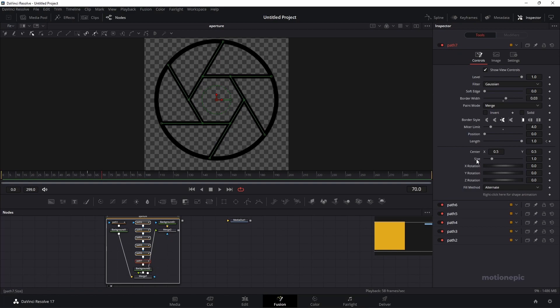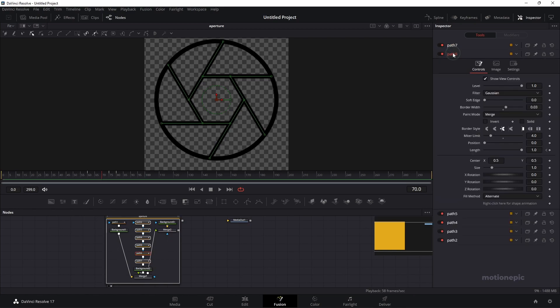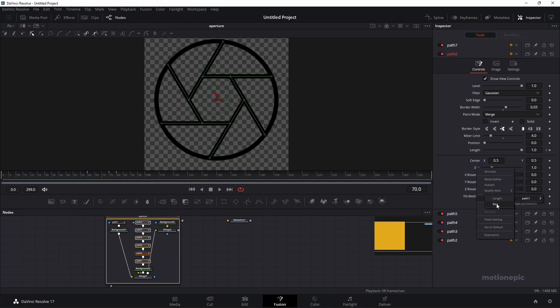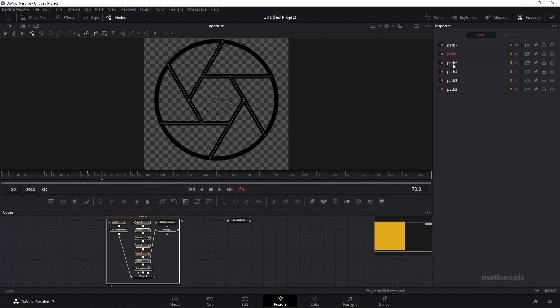Under size, right click and connect to path 1. Make sure this time you select size and not the length. Click on size and do the same thing with other paths as well. Right click on size, connect to path and size. I'll just fast forward this bit.